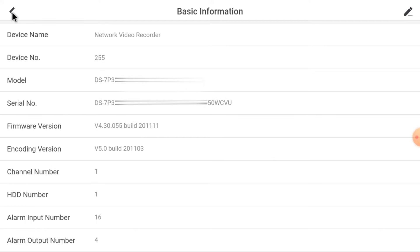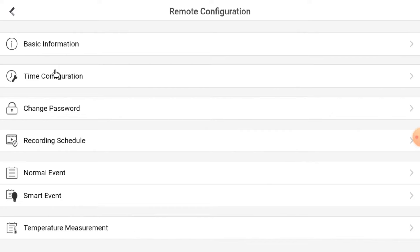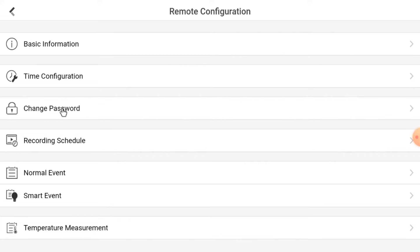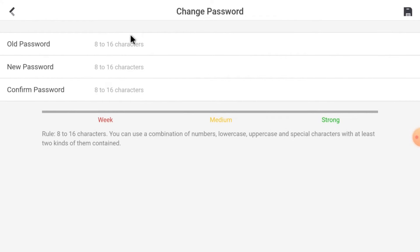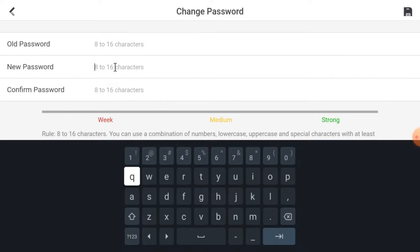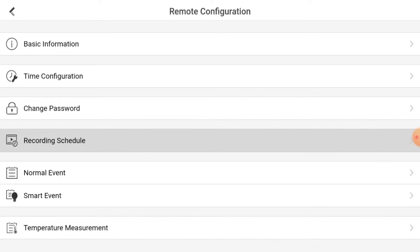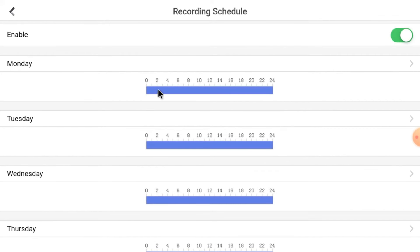Go back, and here you find the Time Configuration option — you can change the date and time settings from here. Here you find the option to Change Password — insert the old password, then click New and Confirm the new password, and the password will change. Here you find the Record Scheduling option — you can manage how you want the recording to work from here.